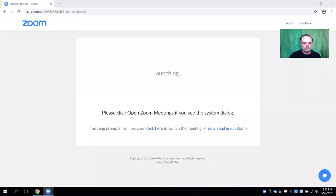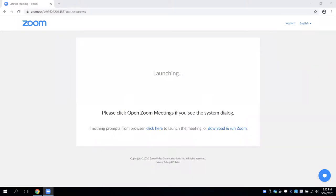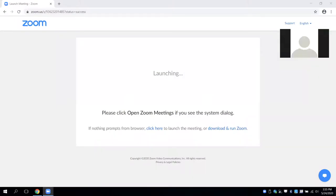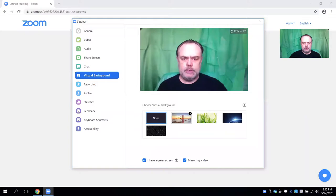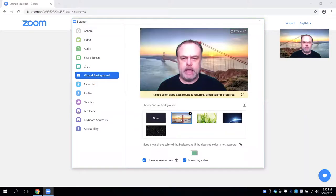Now I'll show you how to put a virtual background. What you do is go to the lower left-hand corner with the video icon and choose a virtual background. I'll pick one that already comes with Zoom. We click on that and bam — I'm in San Francisco.